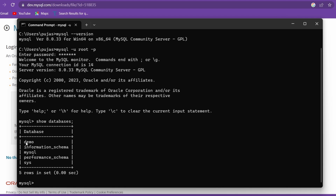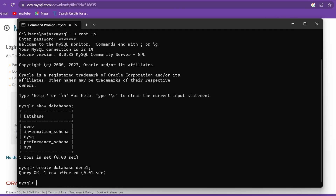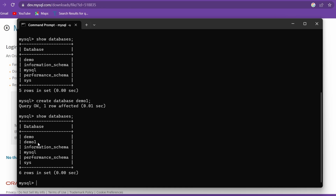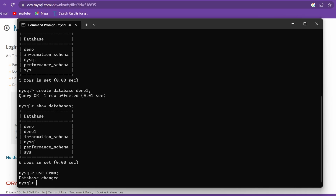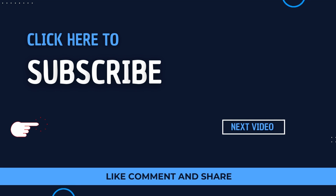Inside the MySQL Shell, type 'SHOW DATABASES;' to see the demo database we created earlier in Workbench. You can also create another database with 'CREATE DATABASE demo1;', press Enter, and run 'SHOW DATABASES;' again to confirm it was created. This is how you install MySQL Server, MySQL Workbench, and MySQL Shell on your system. Thanks for watching — please like, share, and subscribe!